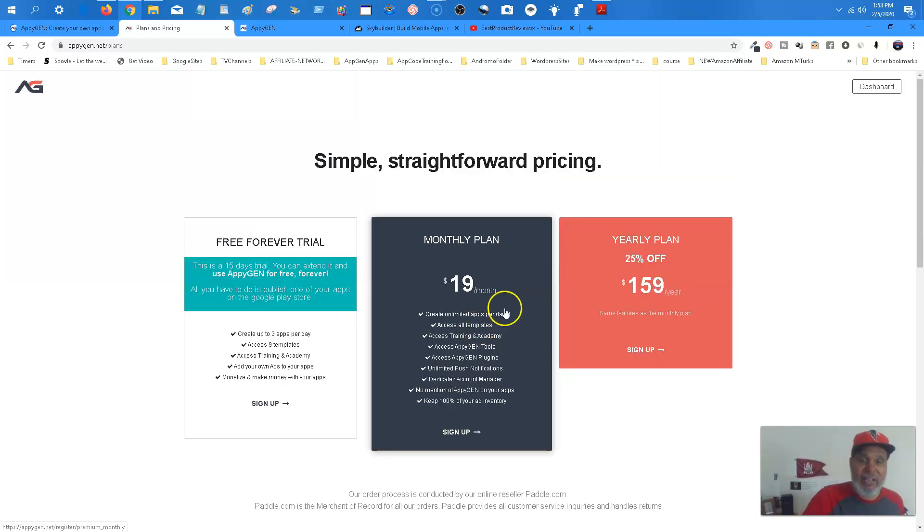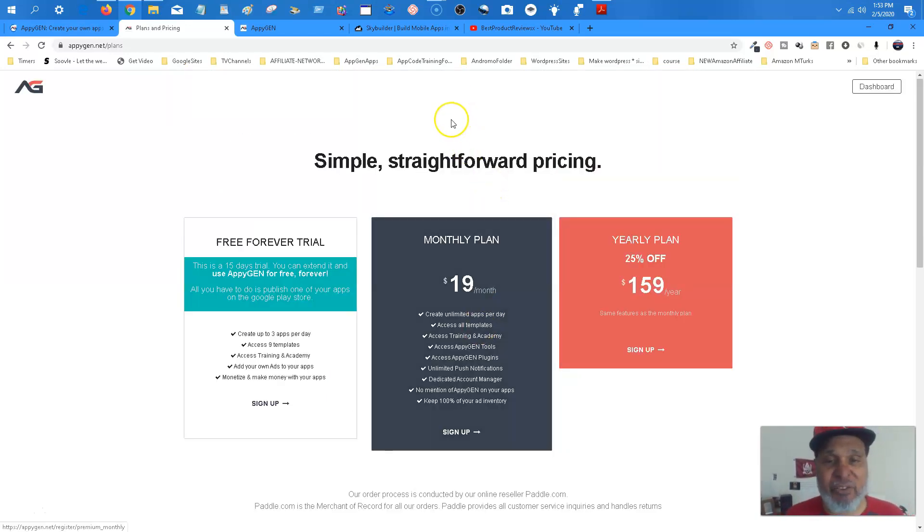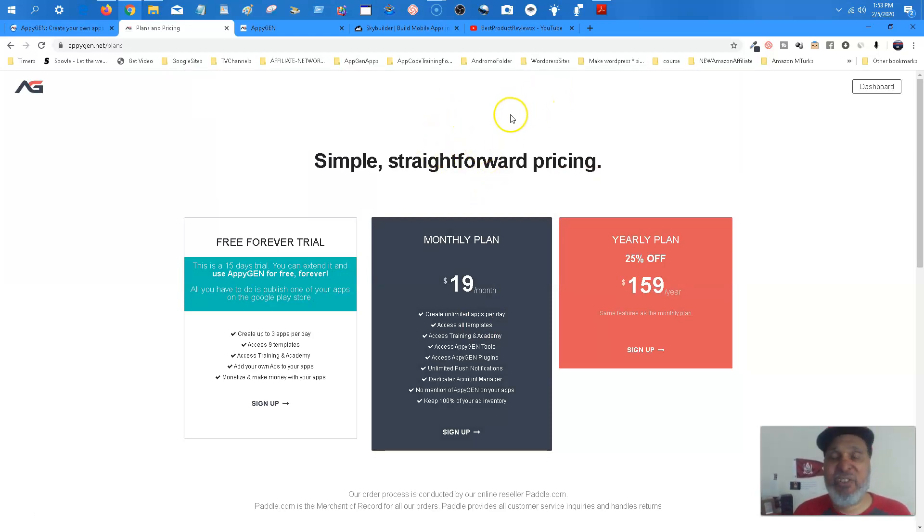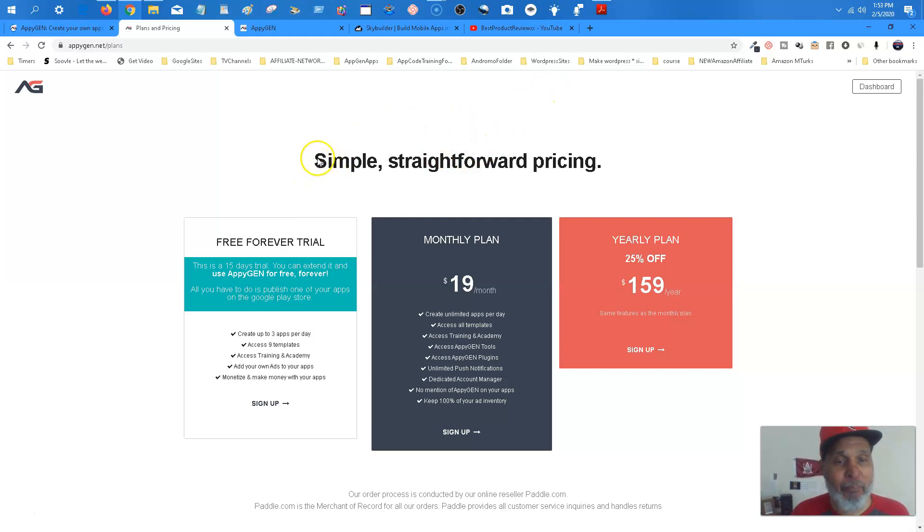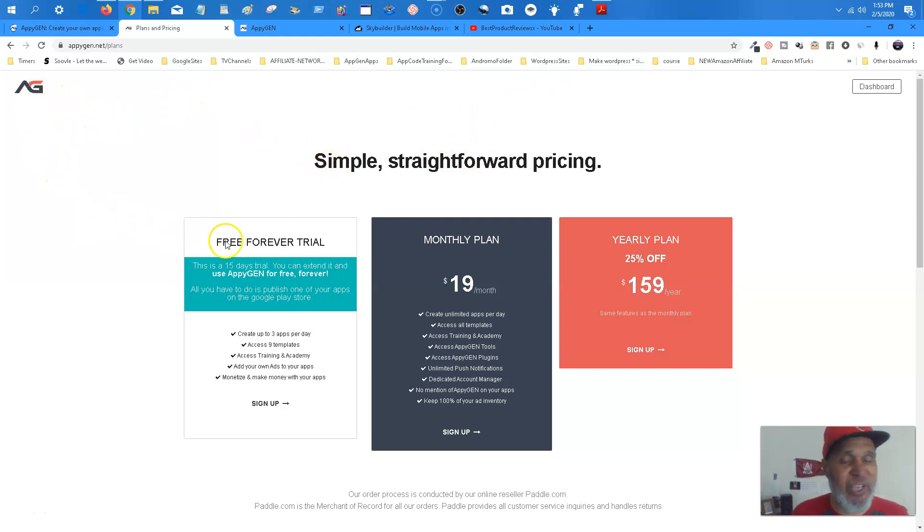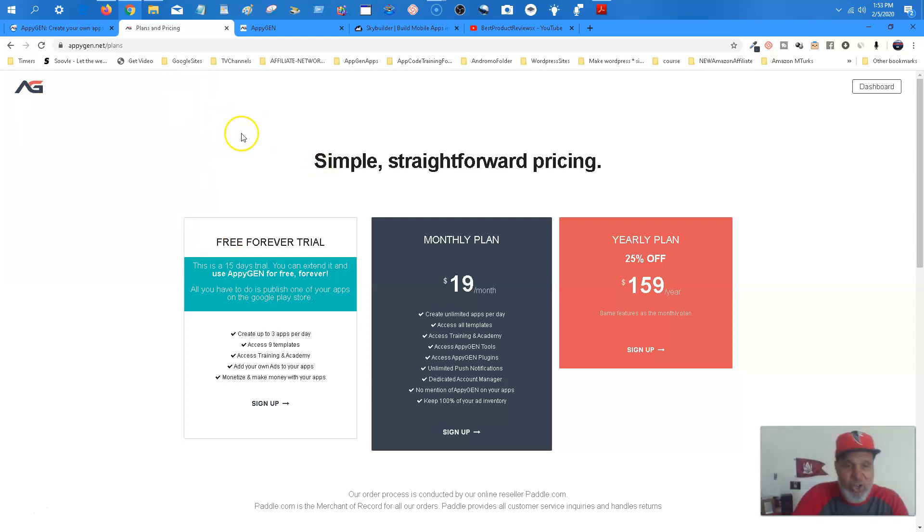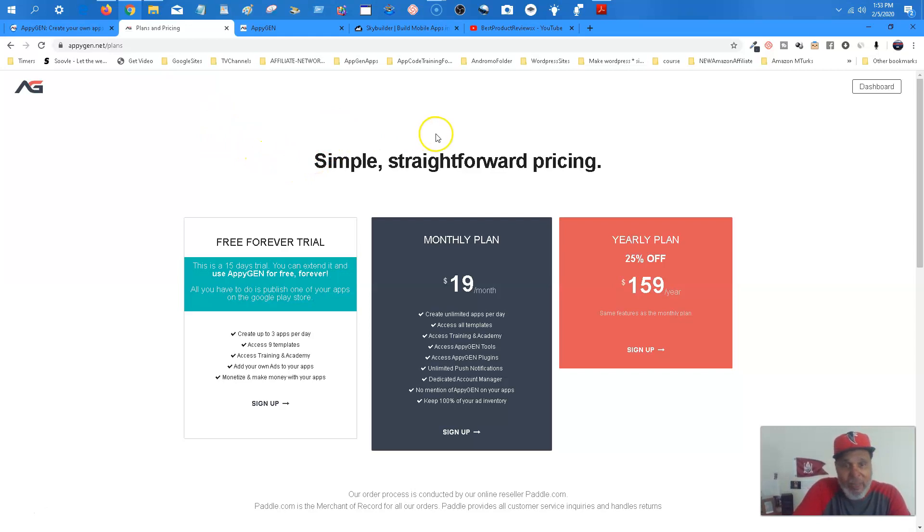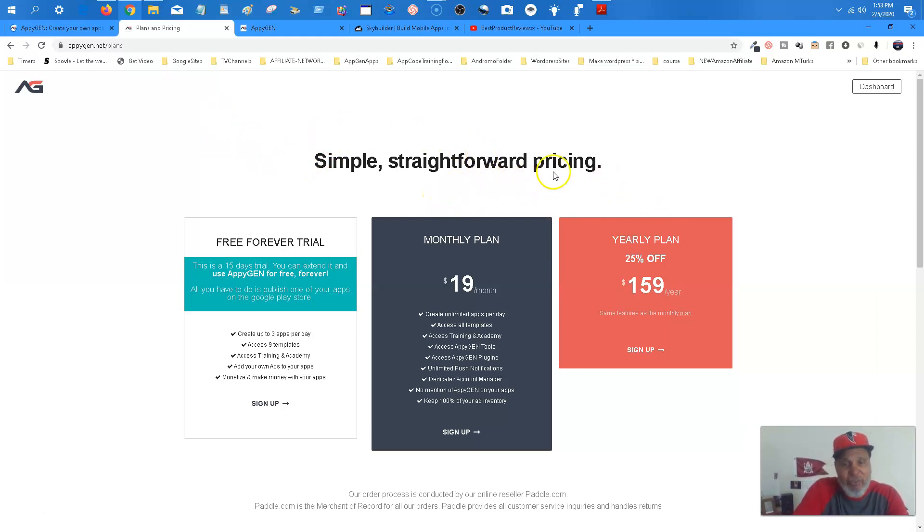Now there's going to be a link in the description box. Go ahead and click that link. Go ahead and get started. And you know, the first app I'm going to teach you all to build is going to be a keyboard app. So yeah, go ahead and click the link in the description box. I'm trying to see if there's anything else I need to tell you all.